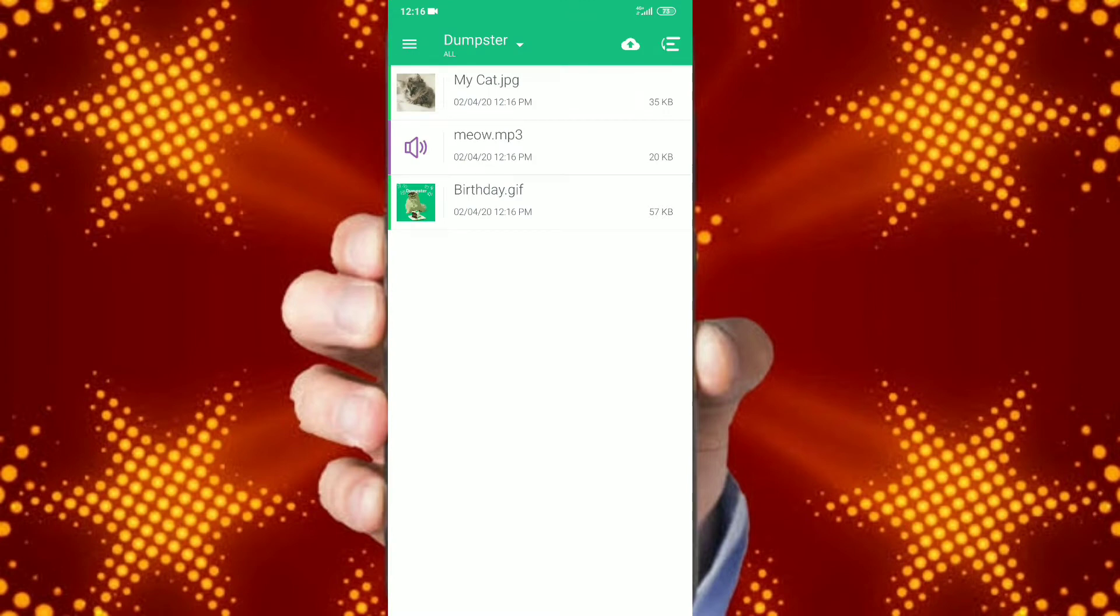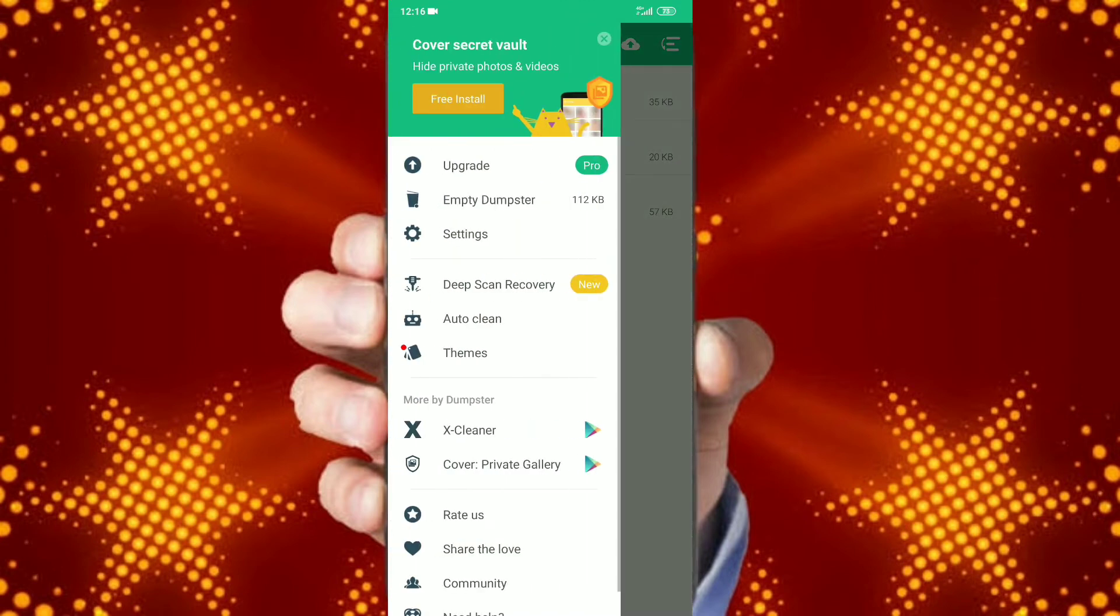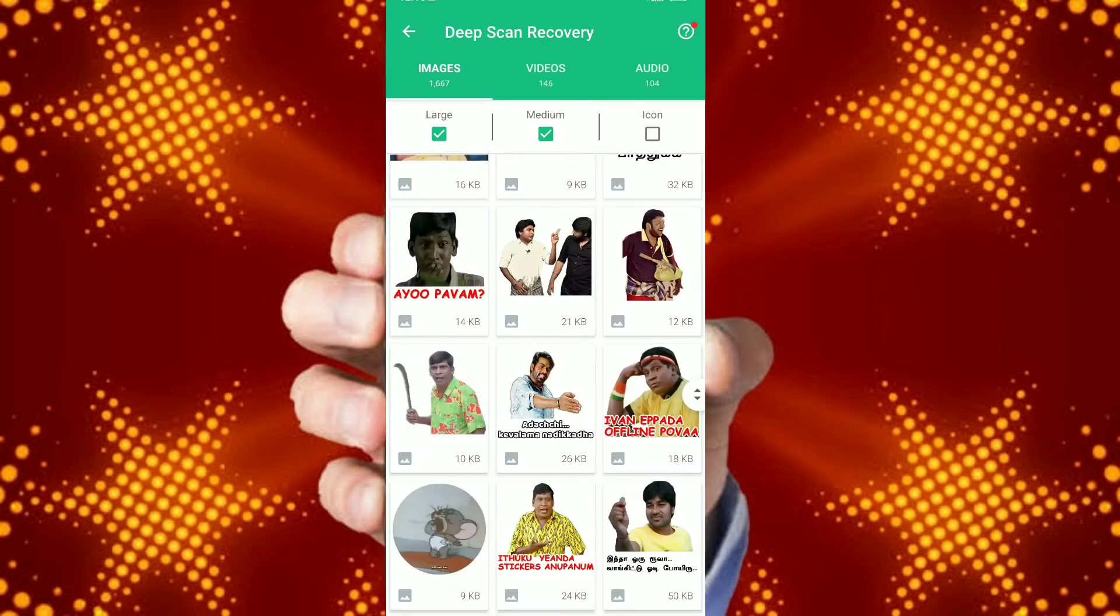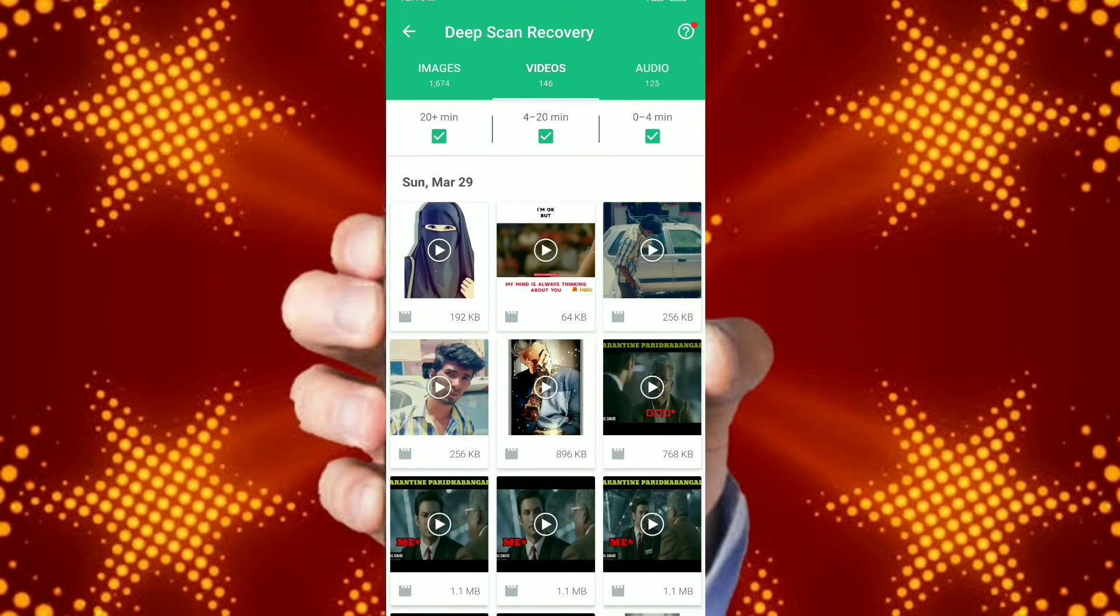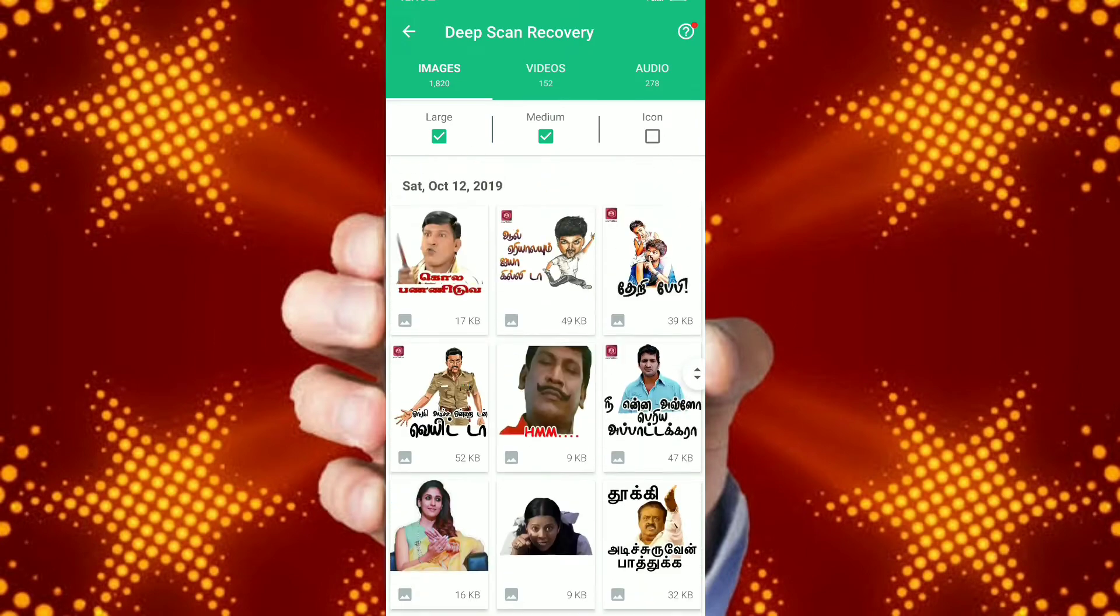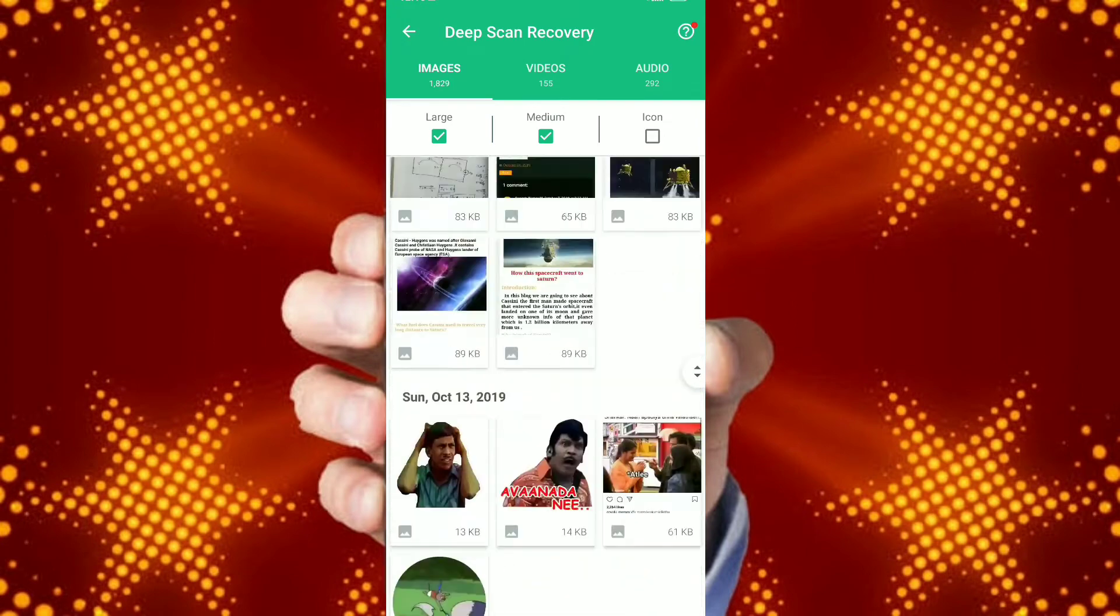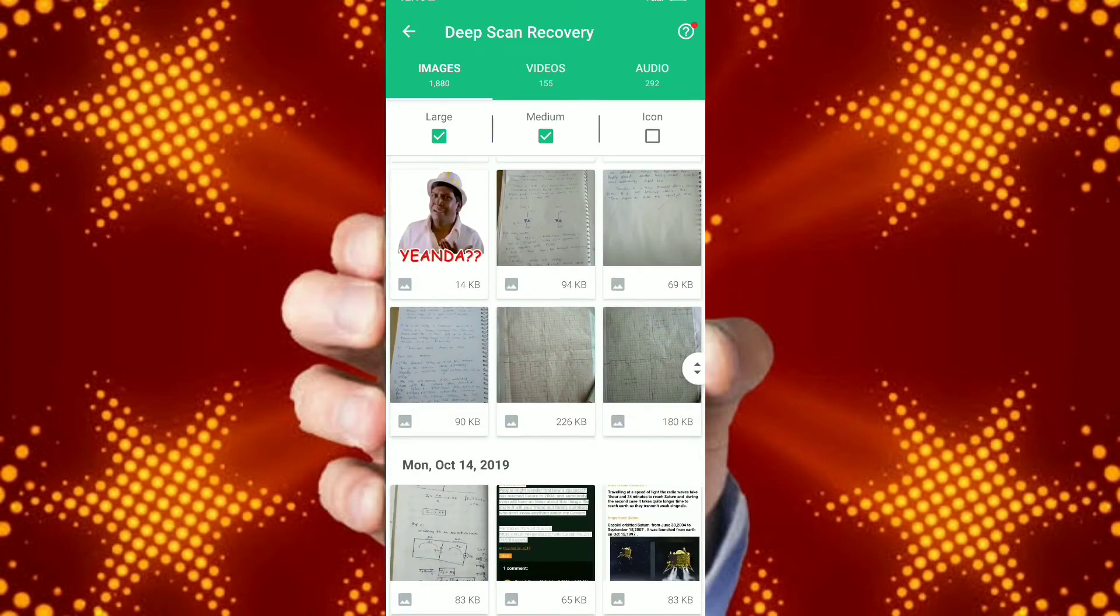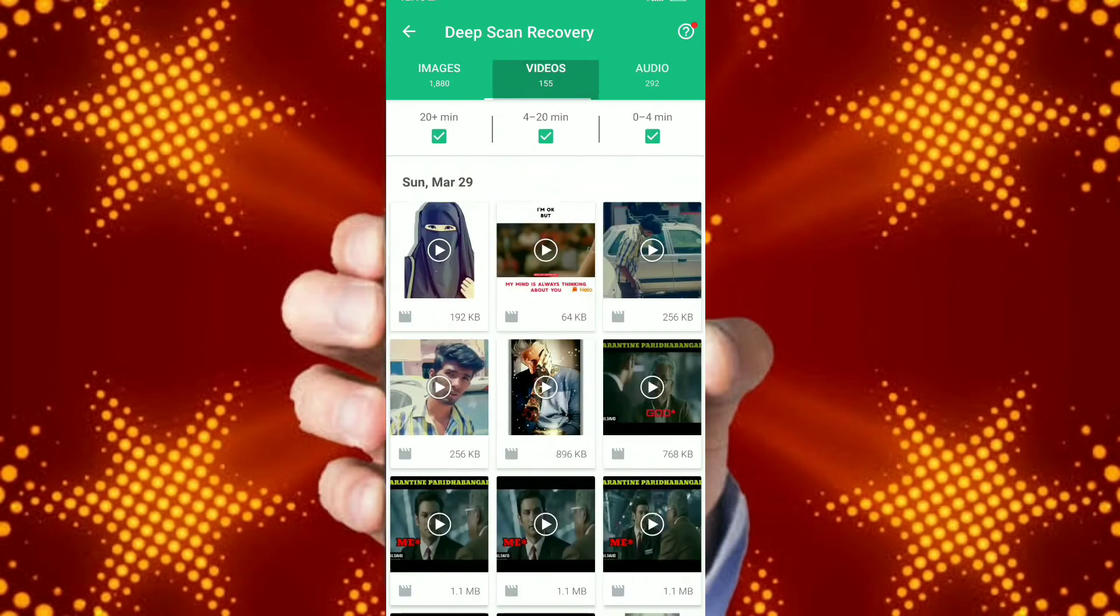Then go to the top left menu and click the option Deep Scan Recovery. Your all kinds of media like images, videos, and audio files will be recovered. You can play it there or save it back to your gallery again.